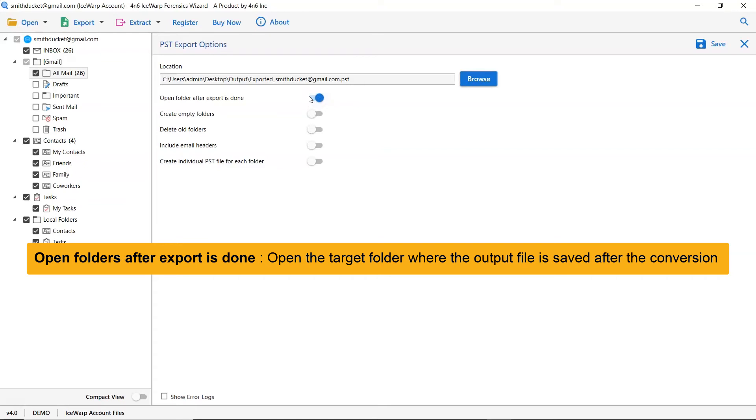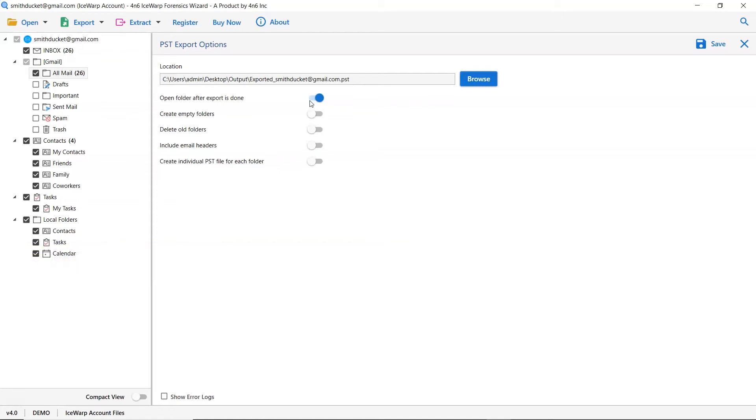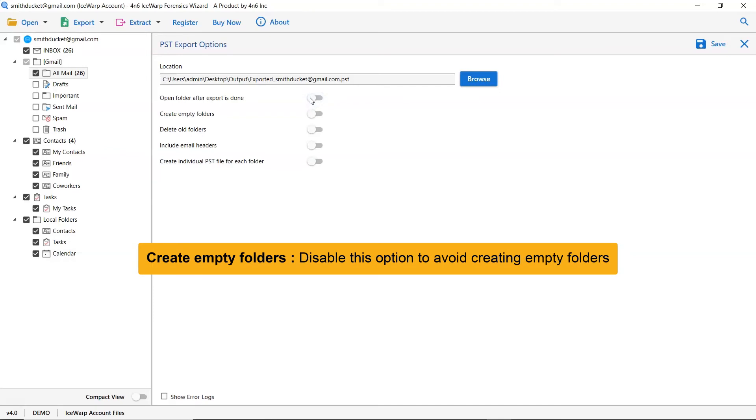If you enable this feature, then the target folder where the output file is saved gets automatically opened after the conversion. The next one is to create empty folders. Please disable this option so that you can avoid creating empty folders.